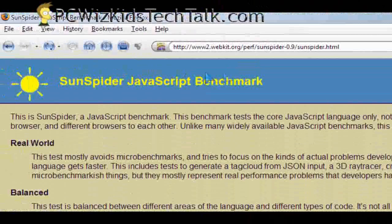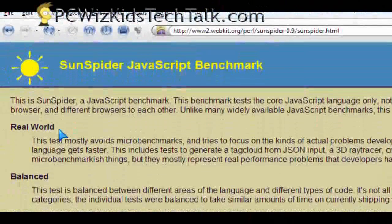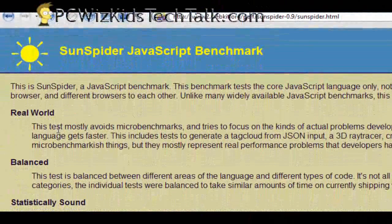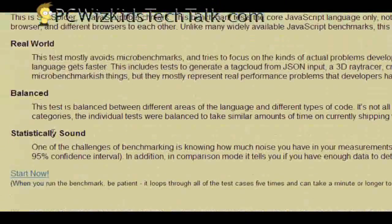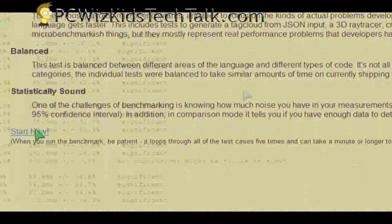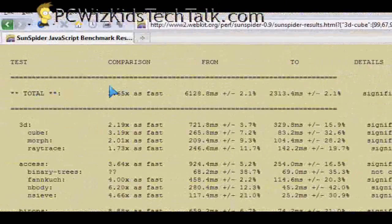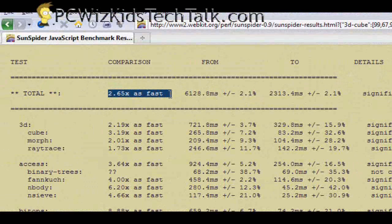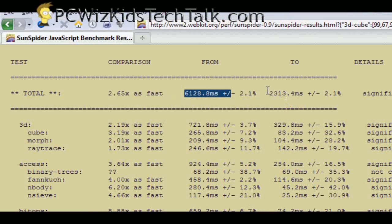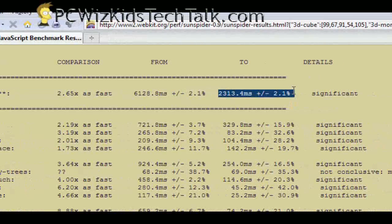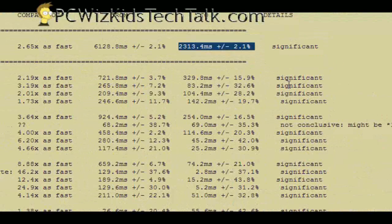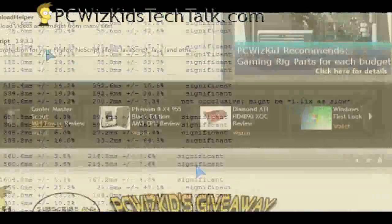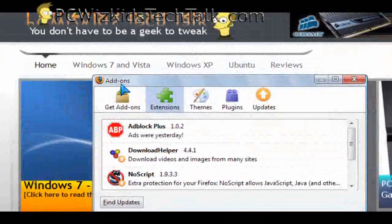Just to confirm all that, I ran the Sunspider JavaScript benchmark that gives a little bit more variety of real-world balanced tests. It also confirmed that there's about a 2 to 2.5x increase in performance. So there's a much faster difference in all of the tests relating to the JavaScript engine.